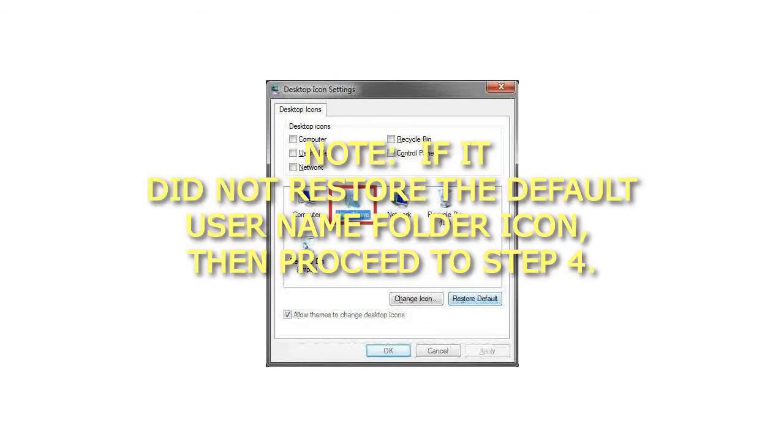If it did not restore the default username folder icon, then proceed to step 4.